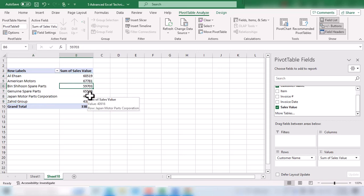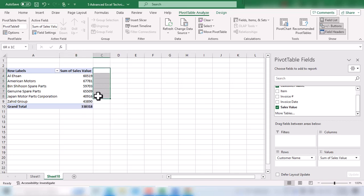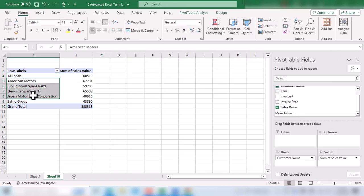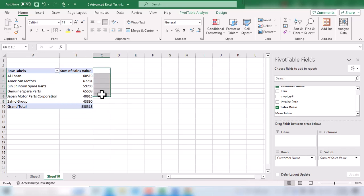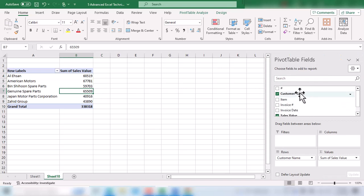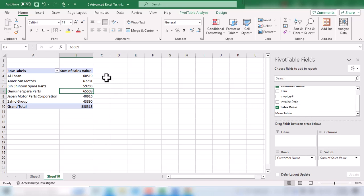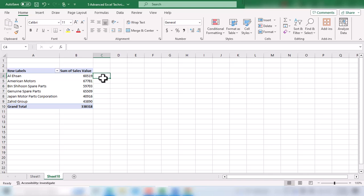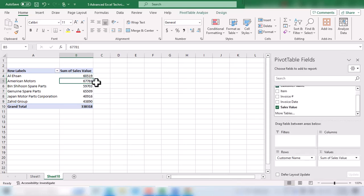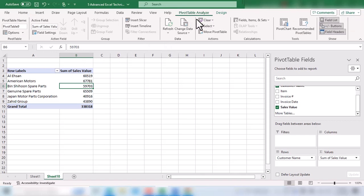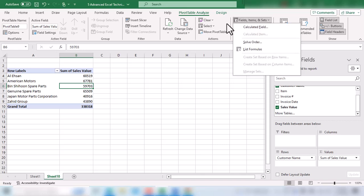The first technique is that in a pivot table we can create new custom fields. We have customer names along with sales values, and we want to add a Sales Tax field. If we look at the pivot table fields, there is no Sales Tax field available. We suppose that sales tax is 15 percent of the sales values. To create a custom field, click anywhere on the pivot table, go to the Pivot Table Analyze tab, click on Fields, Items and Sets, and select Calculated Field.